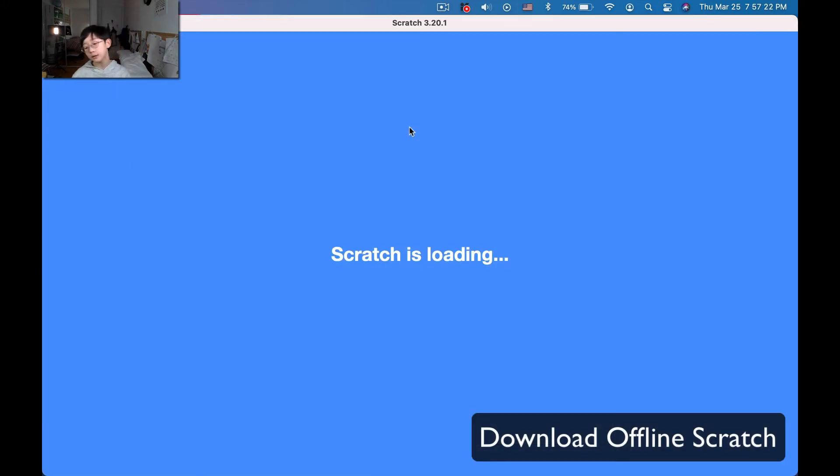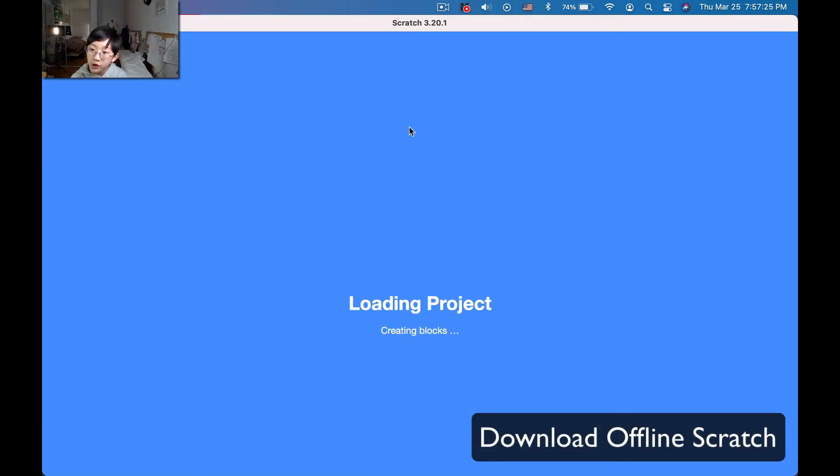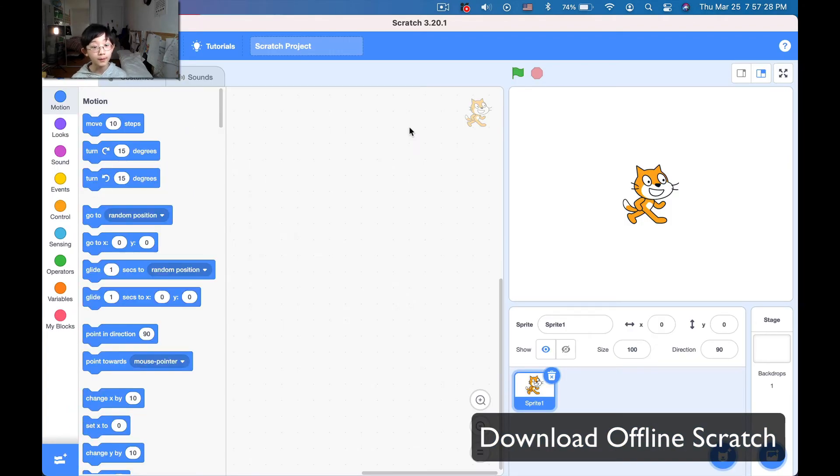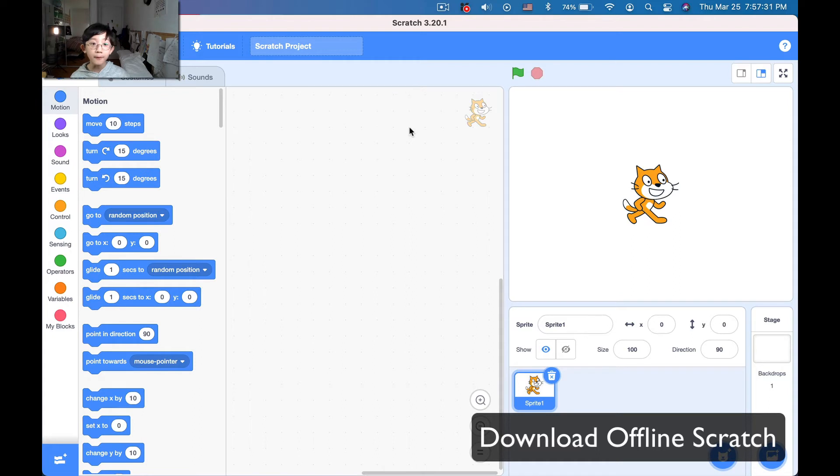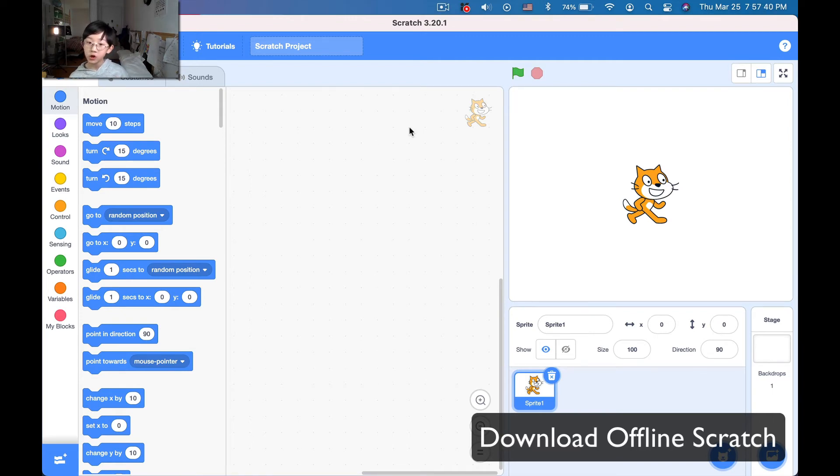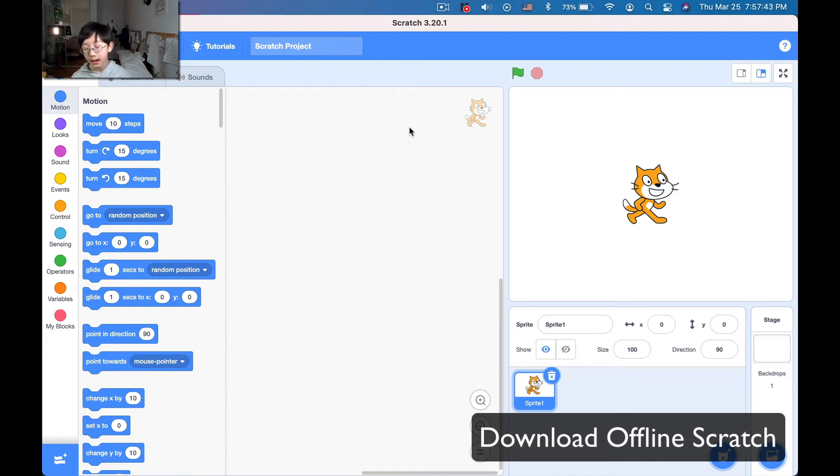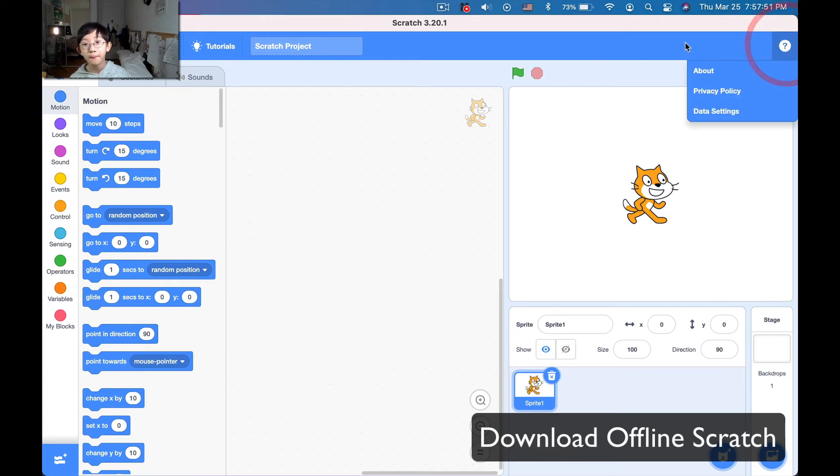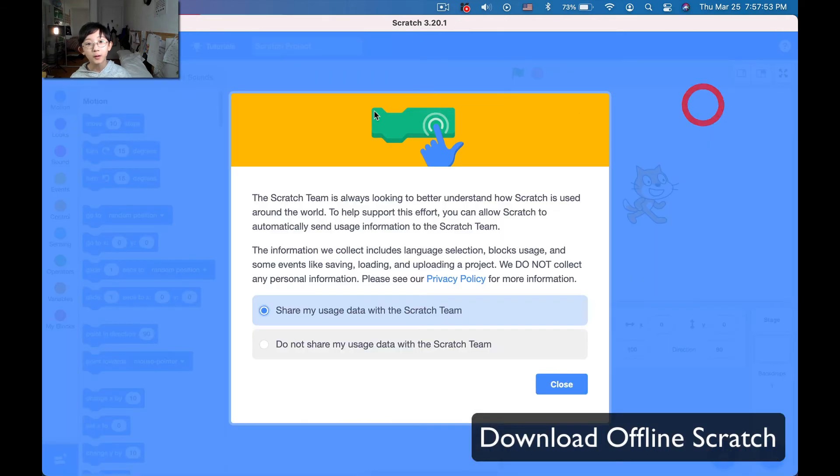Okay, now it's going to ask us if you want to share all your blocks and stuff. So if you're opening it for the first time, if you're opening Scratch 3.20.1 for the first time, it will ask you if you are going to want to share your blocks with Scratch or not, basically. The choice is really up to you. It doesn't really make a difference in how the Scratch layout is, so yeah, there we go.